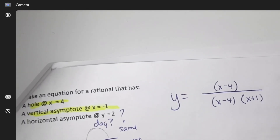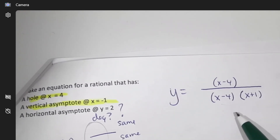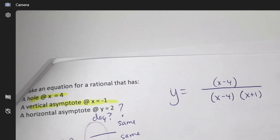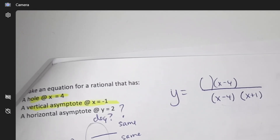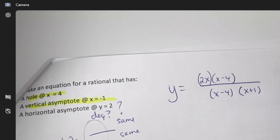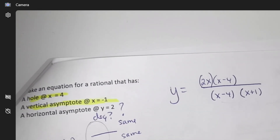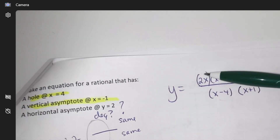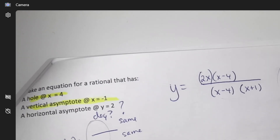Right now the top just has an x and the bottom has x squared after foiling. So I need to add a multiplier with an x and also a 2, so I could do 2x — creating 2x squared on the top. I need 2x squared divided by 1x squared to get 2. You can also throw in other numbers like 8 and 4 as long as the leading terms divide to two and the degrees stay the same.